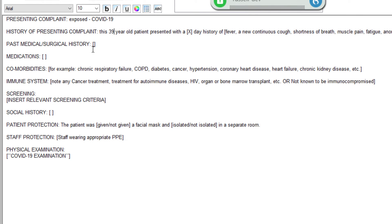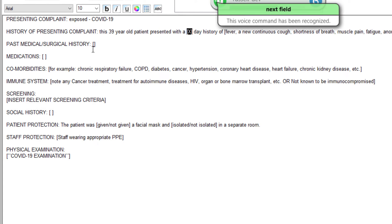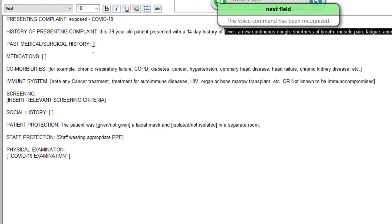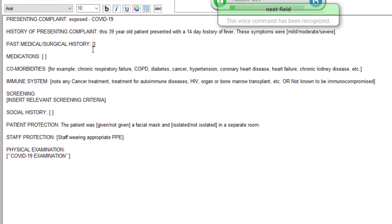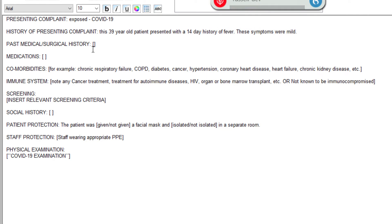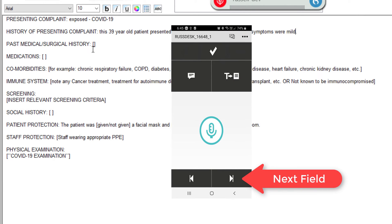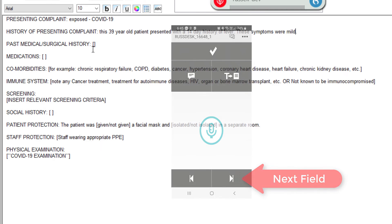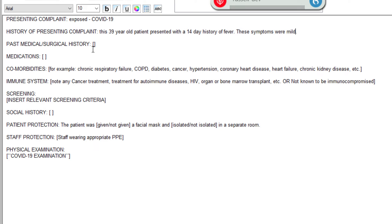39. Next field. 14. Next field. Fever. Next field. Mild. Now I'm using the next field command verbally to do that, but you can use the button on the PowerMic mobile app which you can see on your screen right now. That'll let you jump between the fields by pressing that button or pressing it back. You can also clear the fields if you've completed that — I'll show you how to do that in a moment.